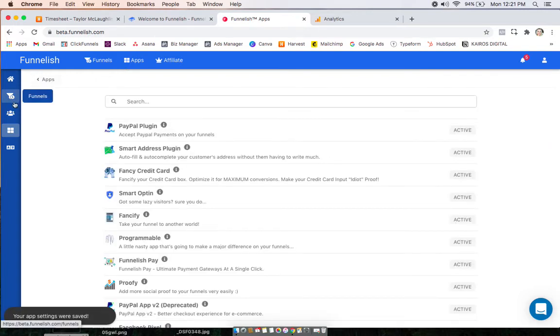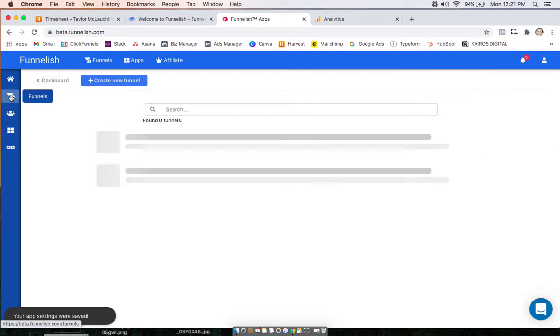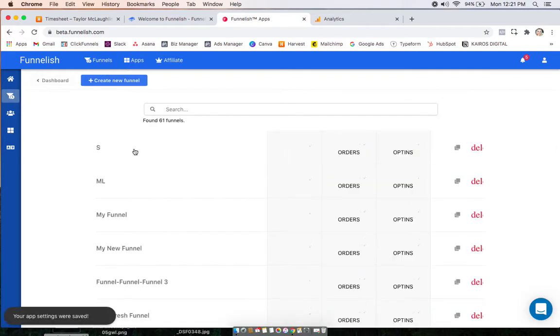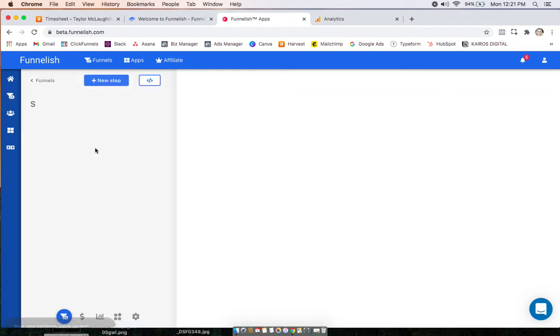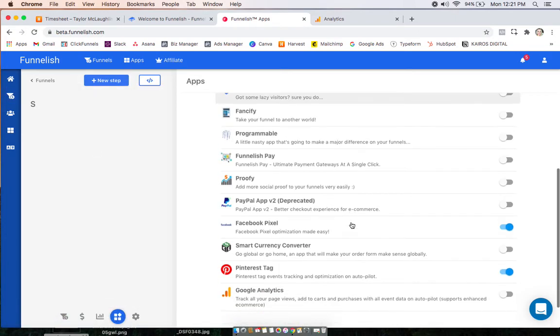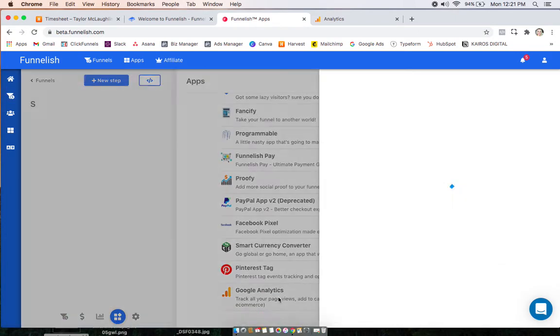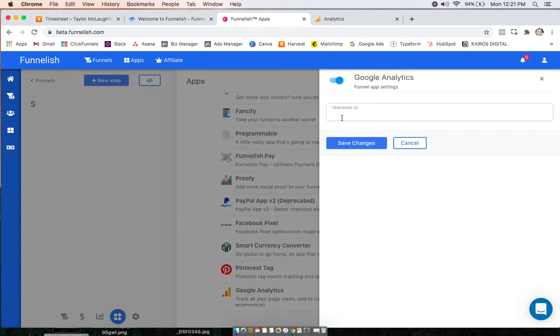Now we can head to a funnel we want to turn it on to track in. Go to the funnel apps, click Google, and turn it on.